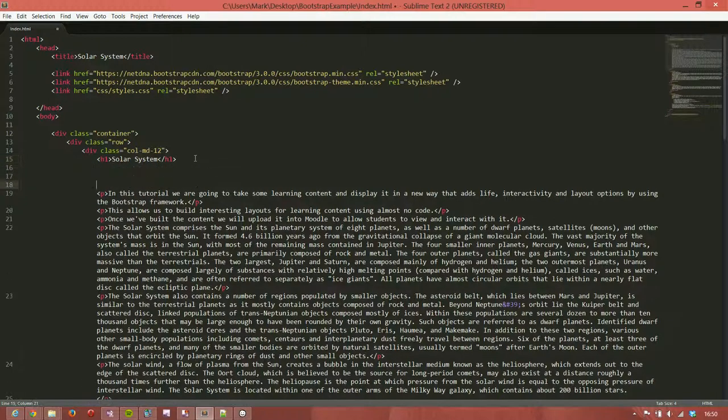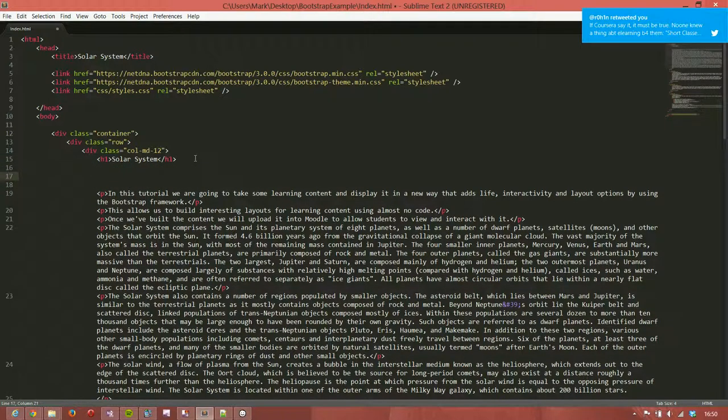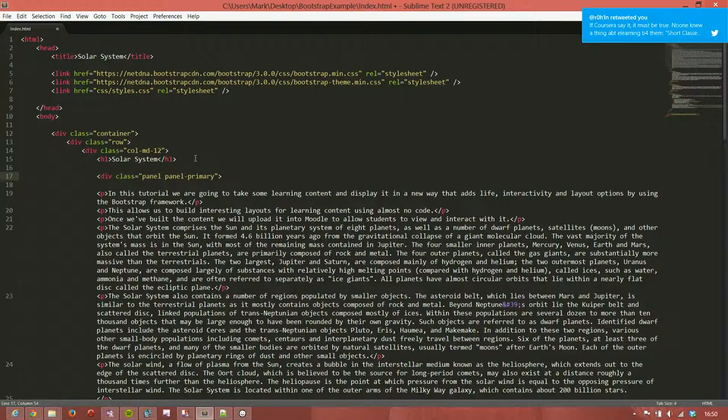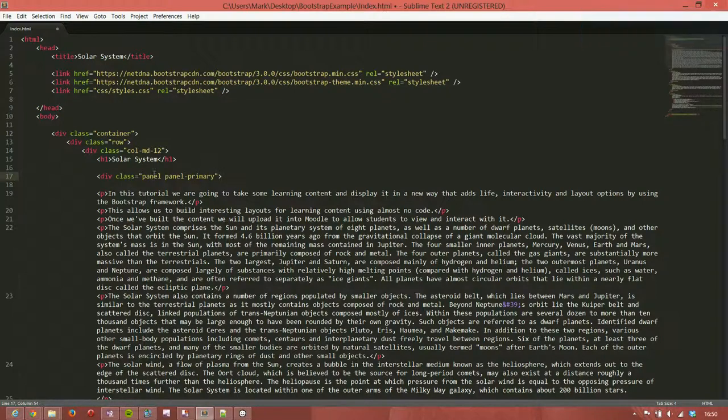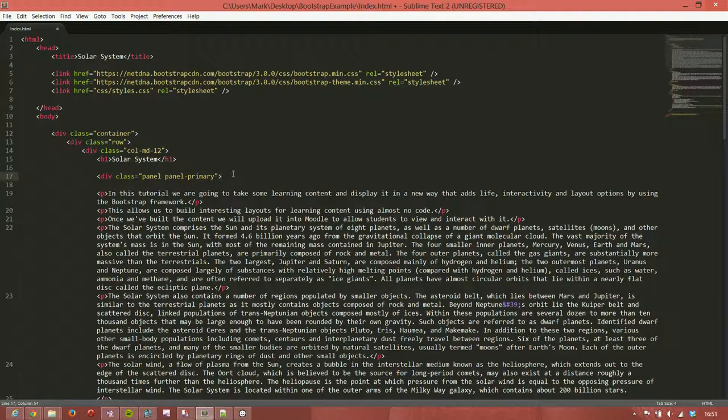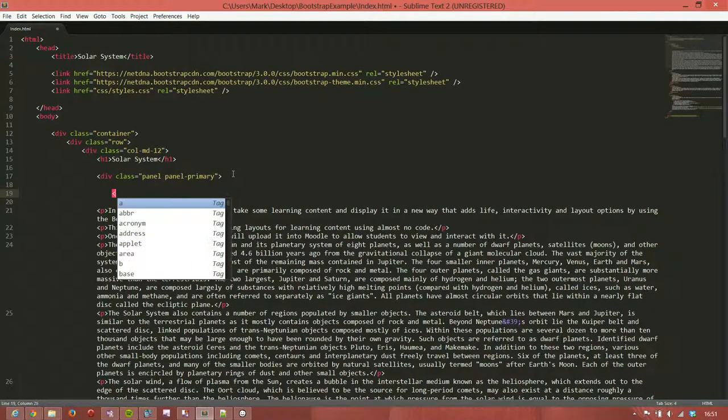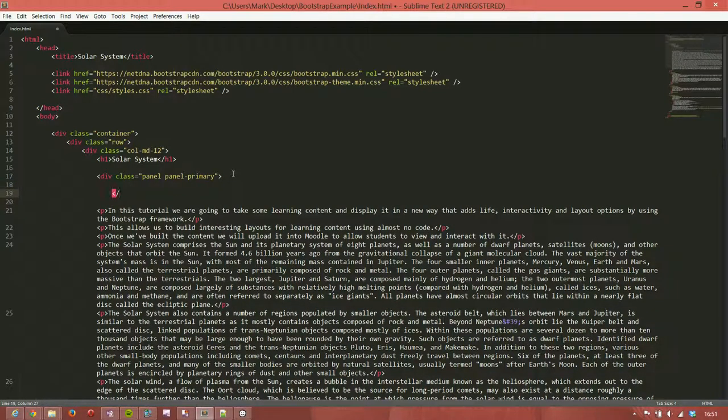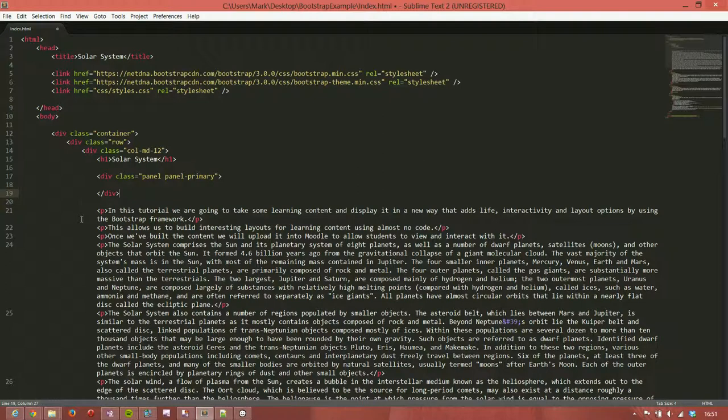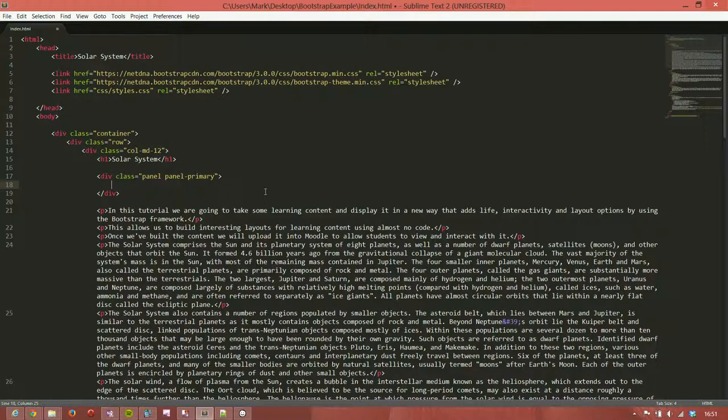Under the solar system heading we're going to add a div with a class of panel and another class of panel-primary. We'll close this div and the text that we're going to put in here is enclosed in a panel body.